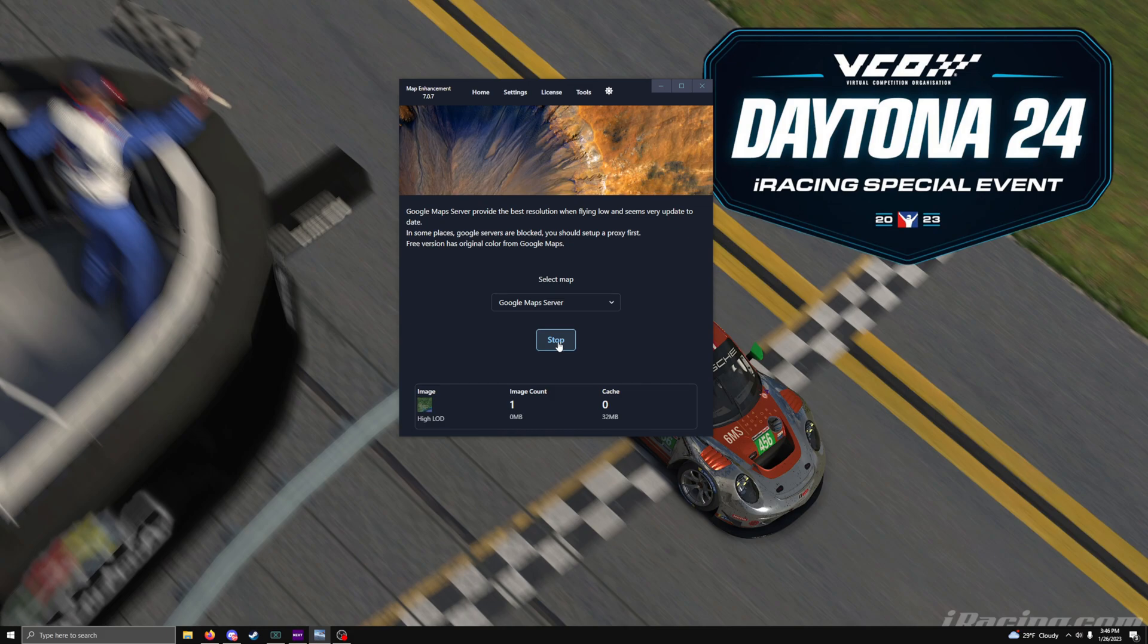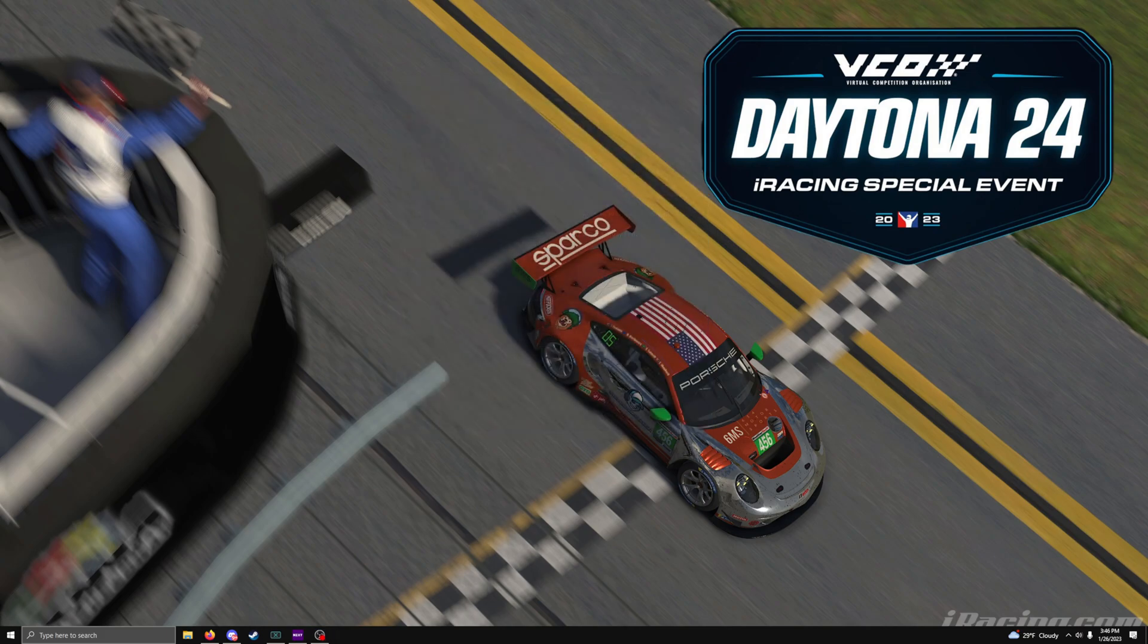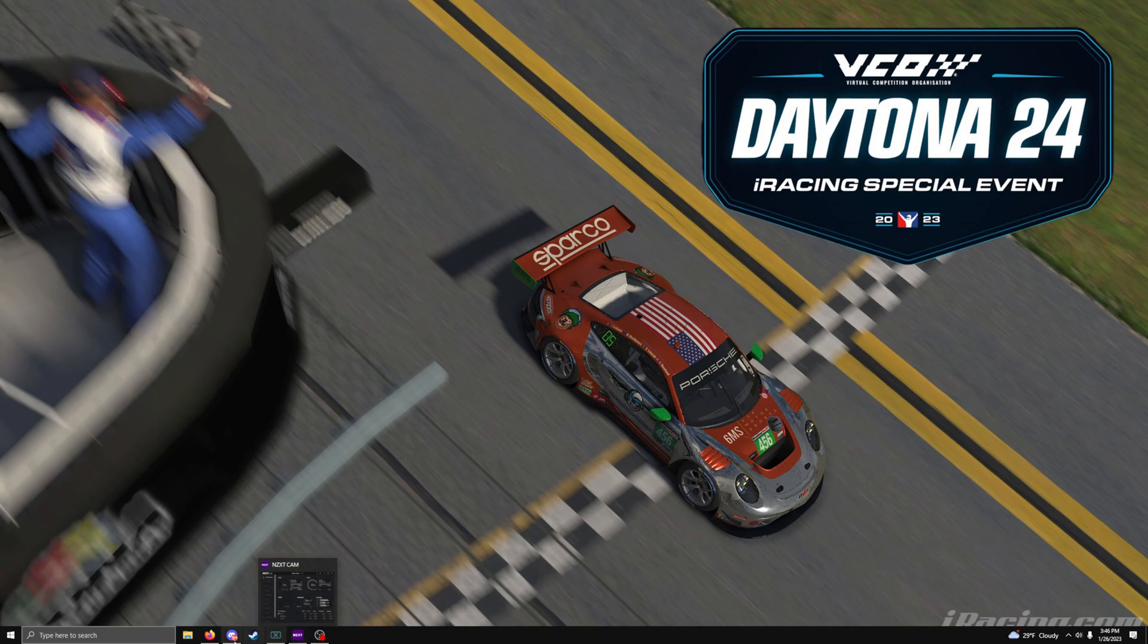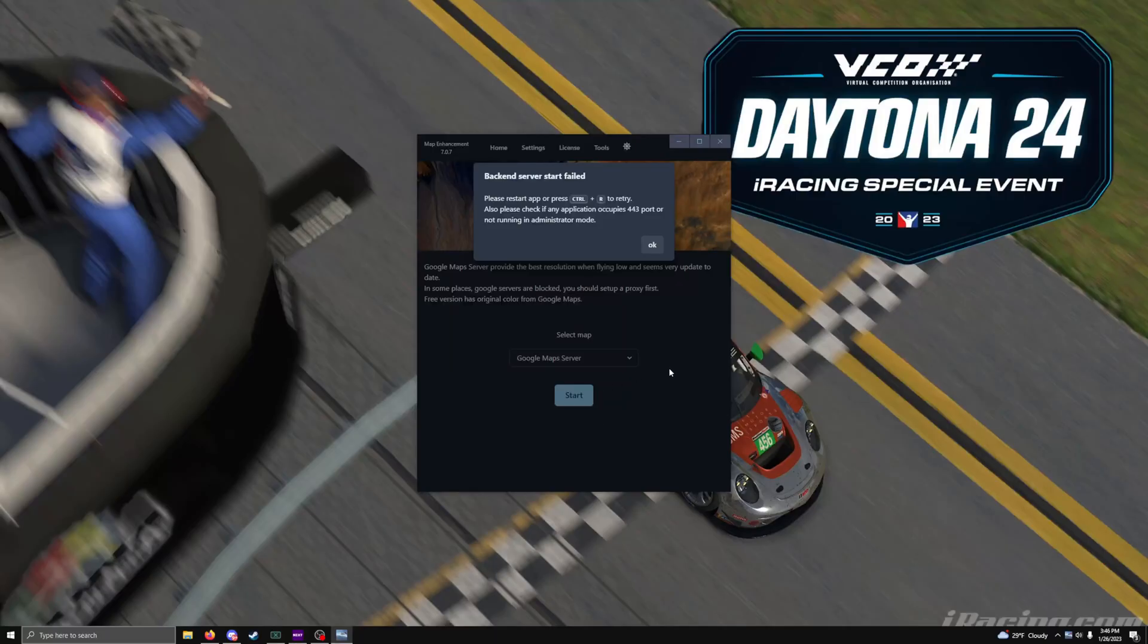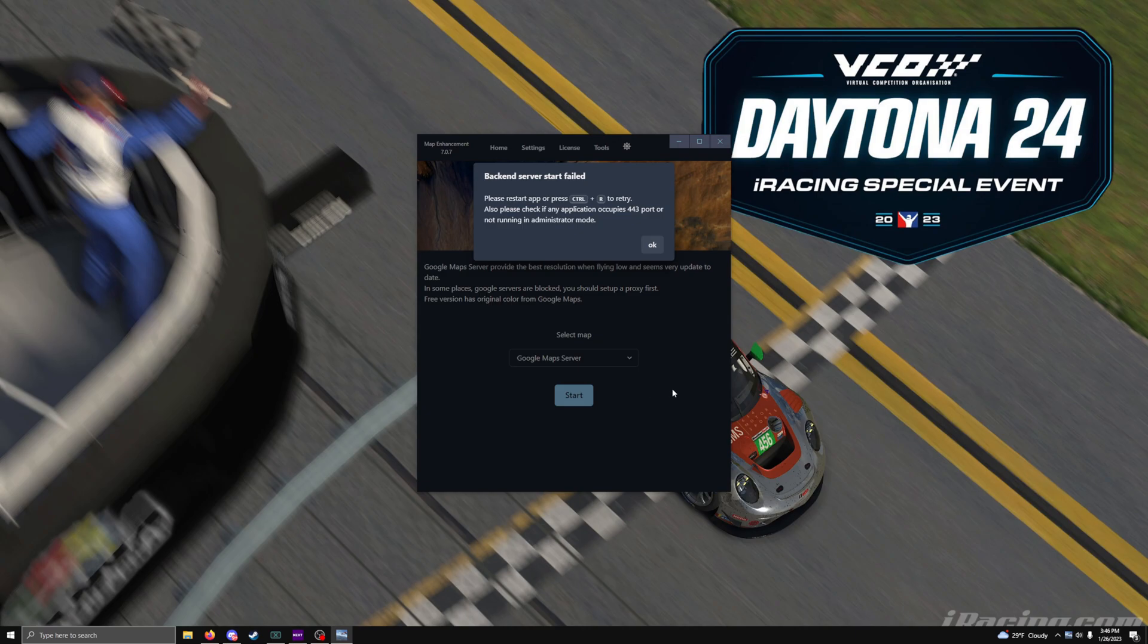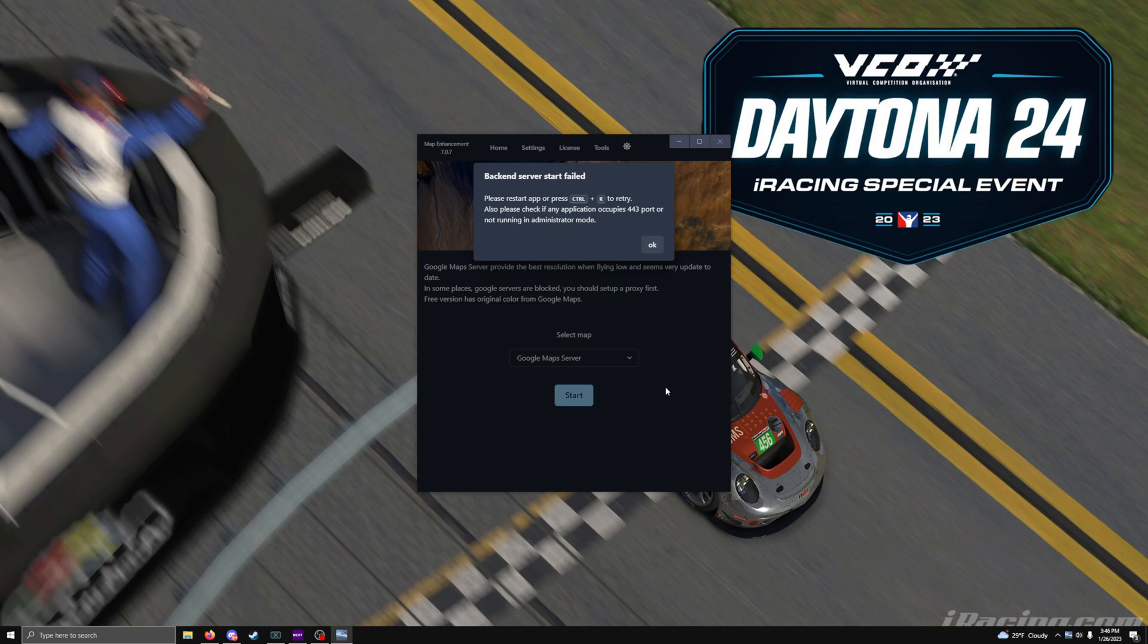There have been times where if I open up the software and start it immediately, it'll come up with a backend start server start failed. What that means is you start the program up, you immediately hit start, it fails. You did not allow it enough time to establish the capability to hit the port it needs to hit.